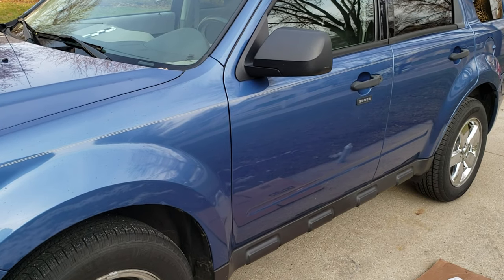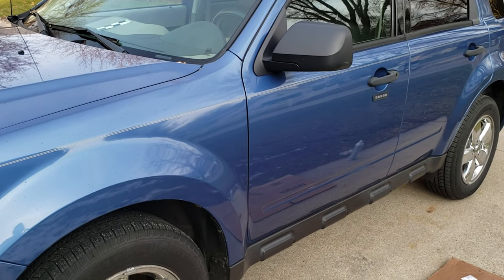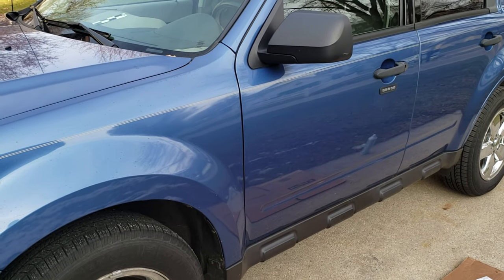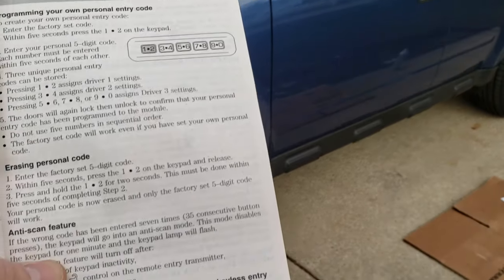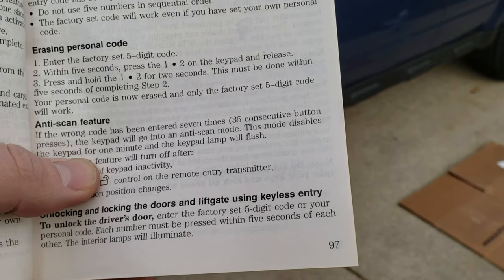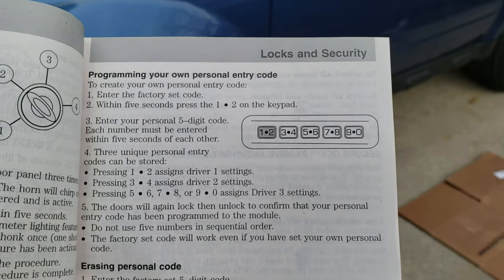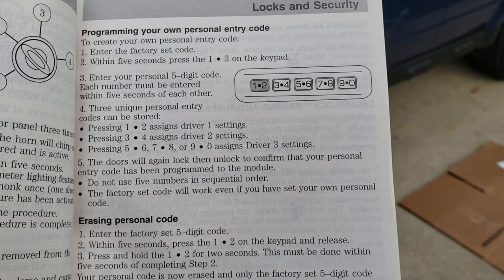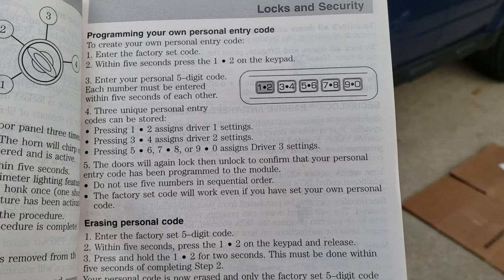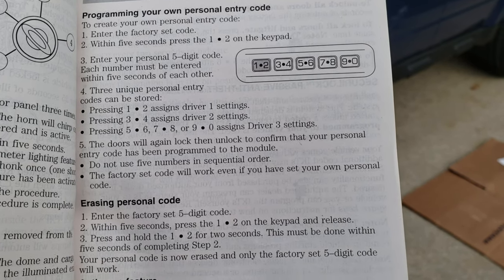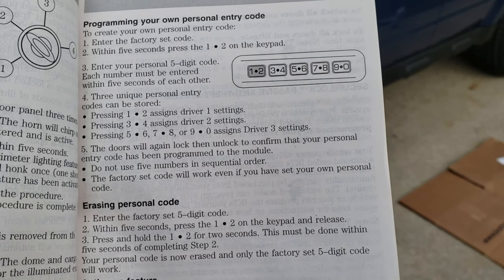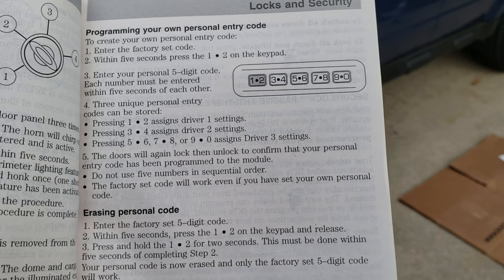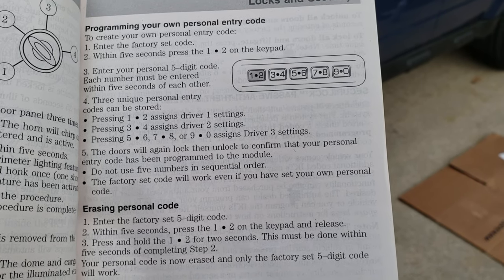The easiest way to figure out how to do this is to check your owner's manual. I have an 09 Escape and on page 97 of my owner's manual it tells you how to do it. Feel free to pause this and take a picture of it if you want and do it on your own, otherwise I'll show you how to do it in just a couple seconds here.